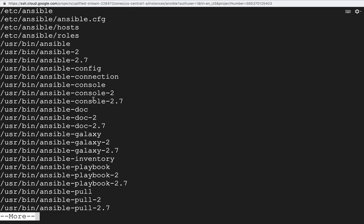From the rpm -ql output, we can see first of all /etc/ansible — this is a directory which contains files related to Ansible. For example, it has /etc/ansible/ansible.cfg, which is the main configuration file of Ansible. Then there is the binary file — when we run ansible and its sub-commands, the ansible command is available under /usr/bin/ansible.